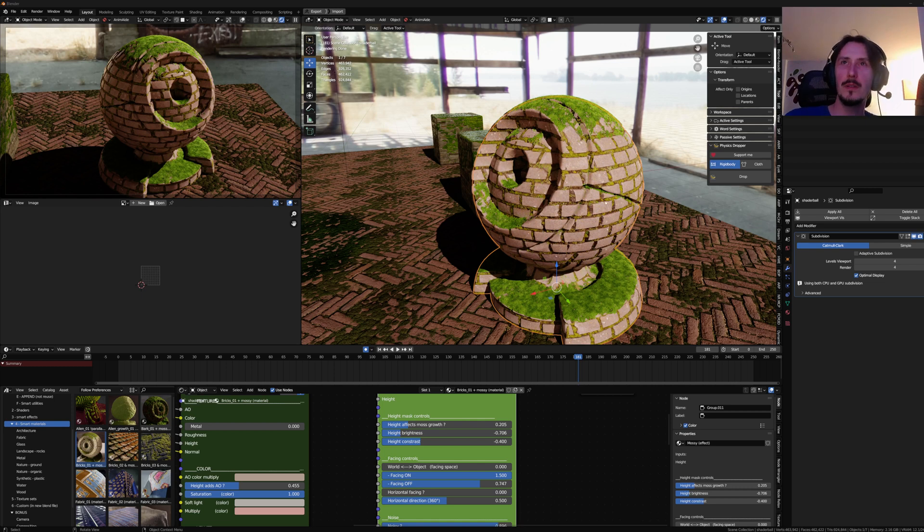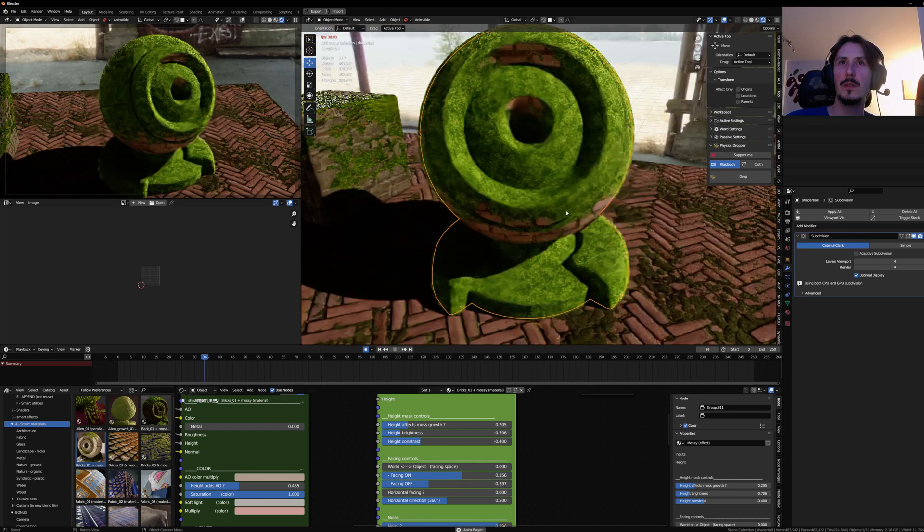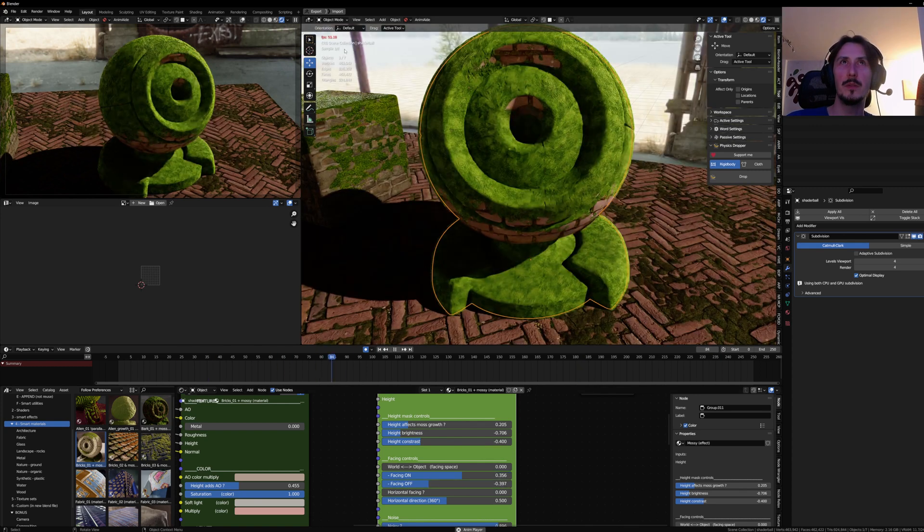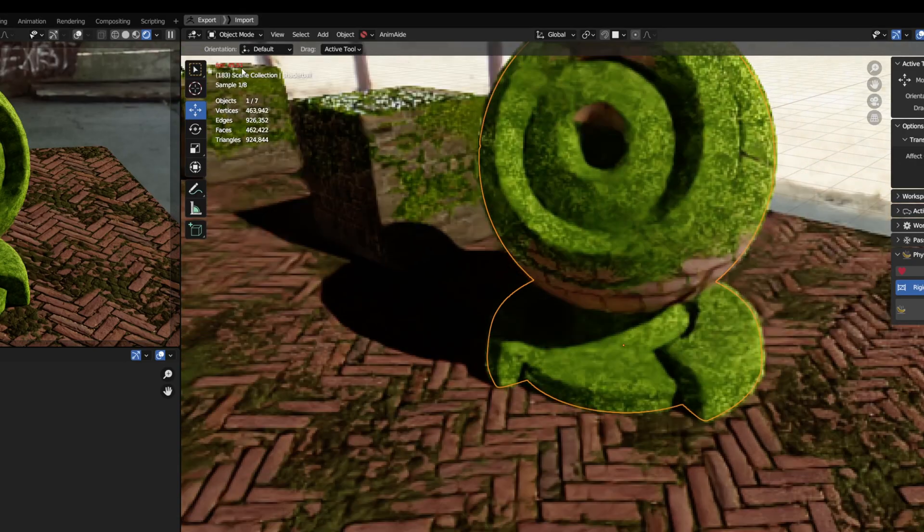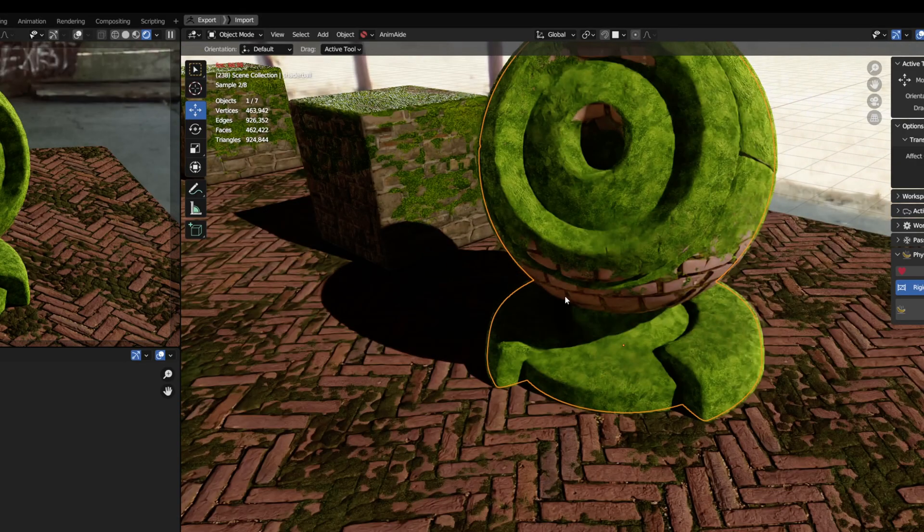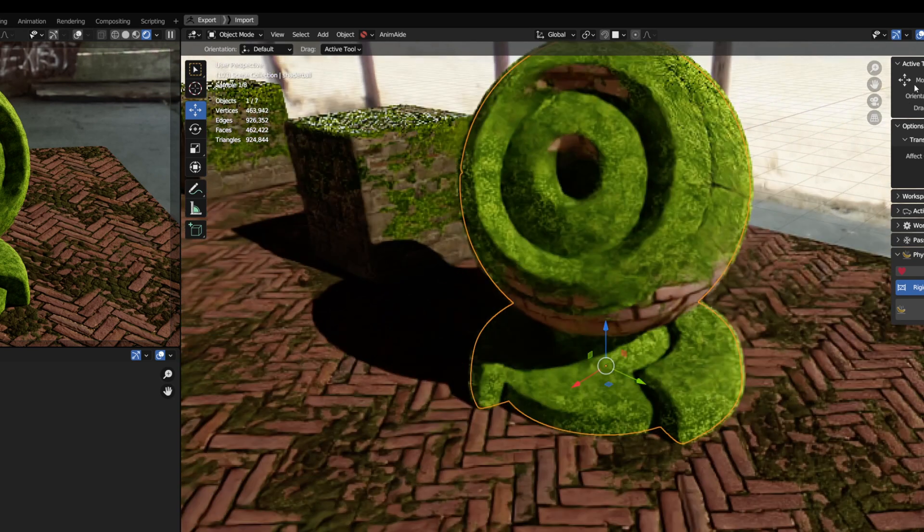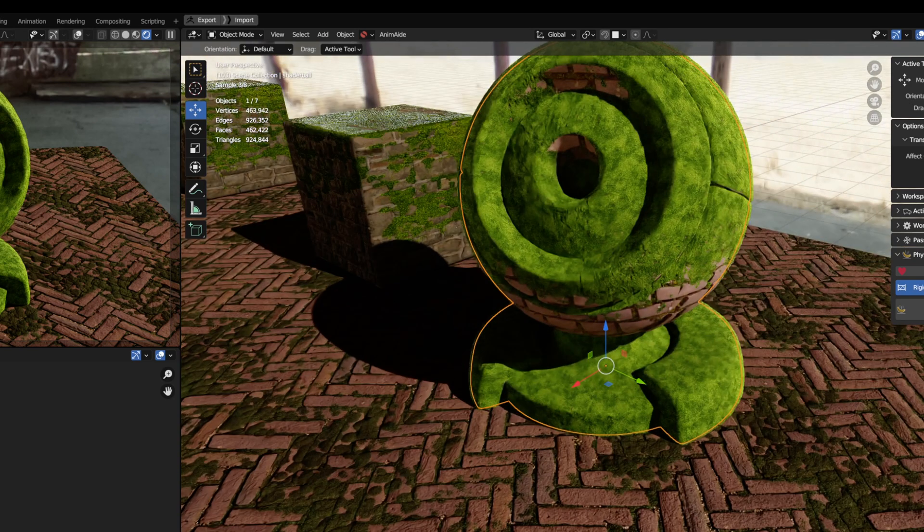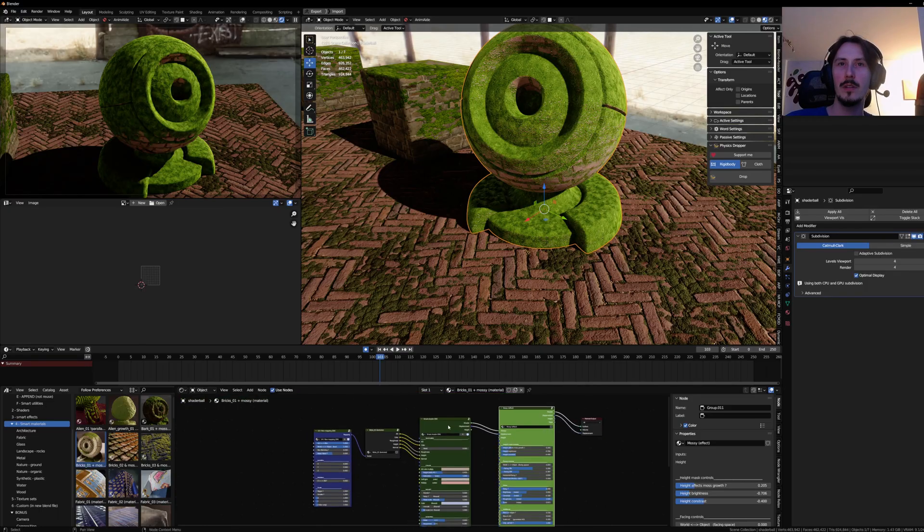When using Smartify, the usual smart effect works great in Cycles. There is no issue, and the frame per second are like real-time, 60 frames per second for example. But if we go to Eevee, obviously it's much more complex.